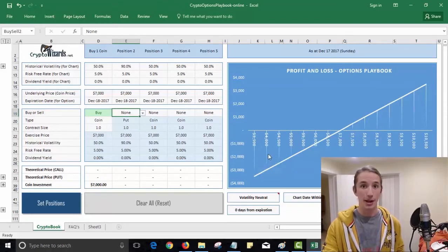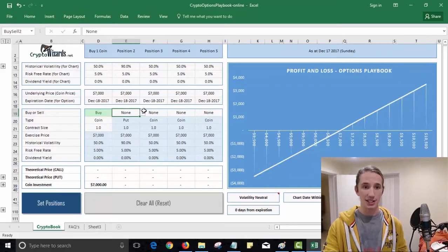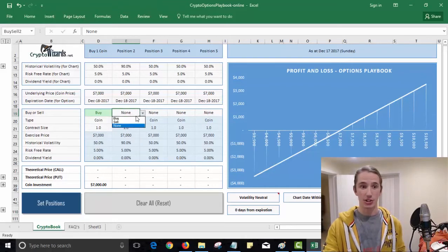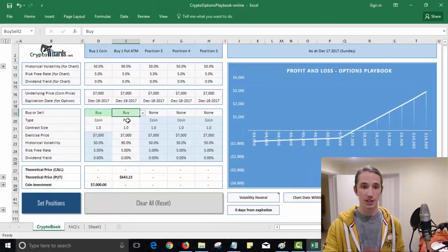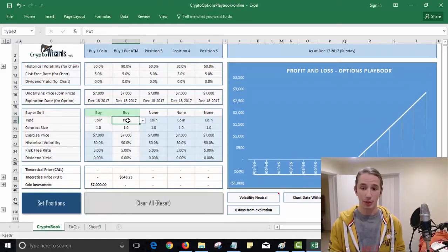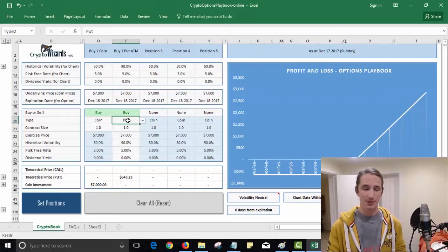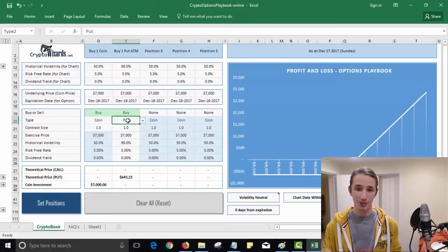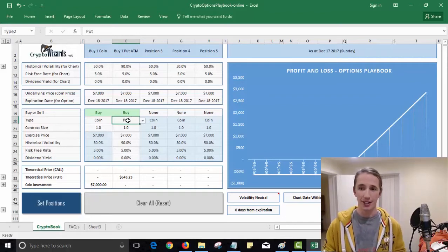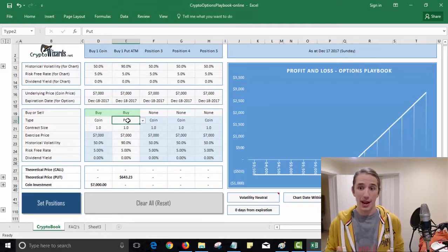We don't like losing money, so we discussed that you could buy like an insurance or a put option contract against your Bitcoin and that will insure you against any losses, so your losses are capped. Now if you haven't seen that video, go back and watch the previous video.